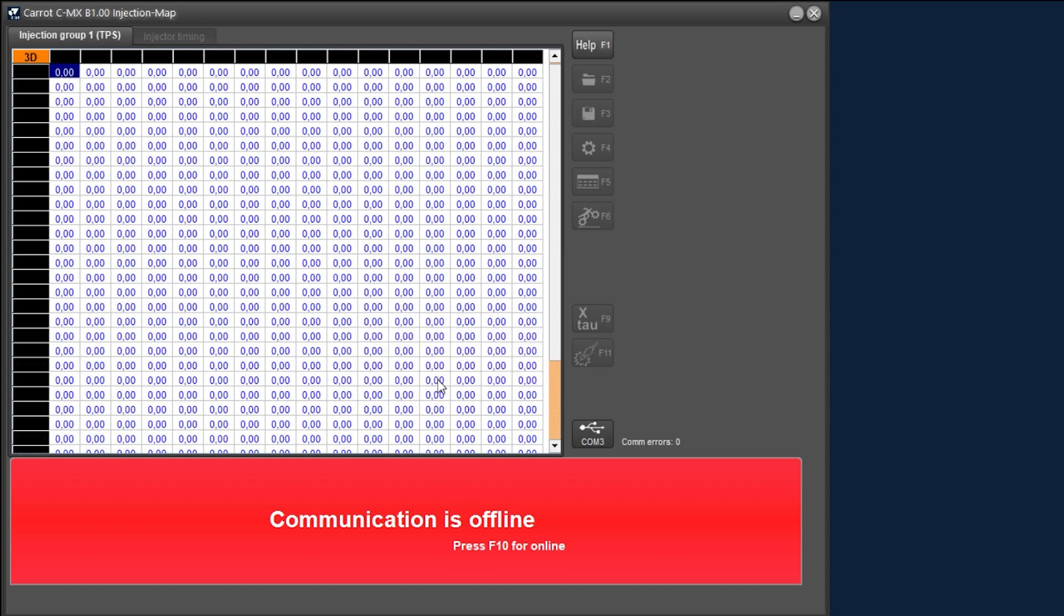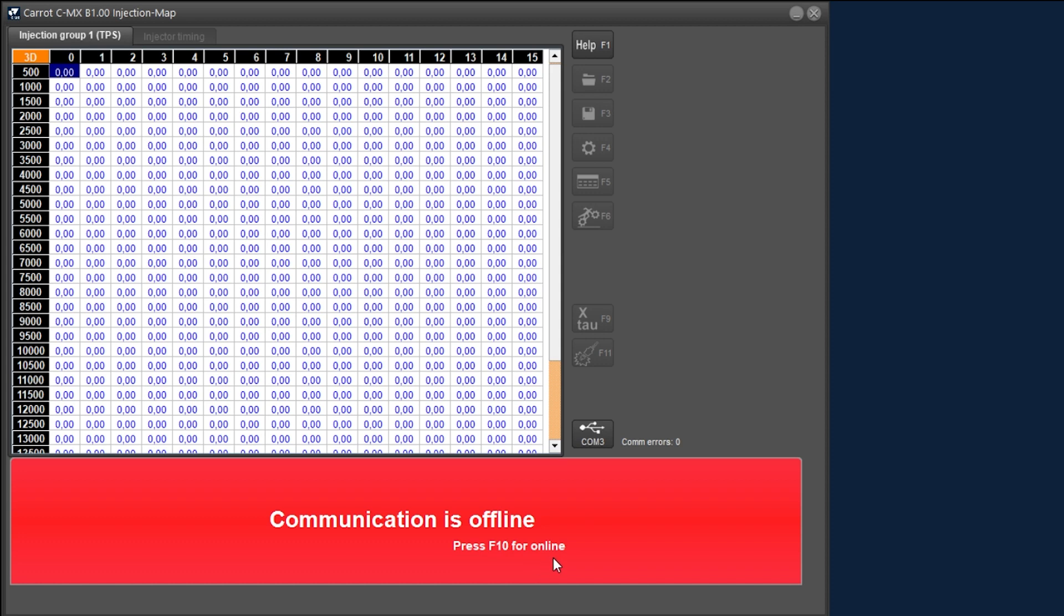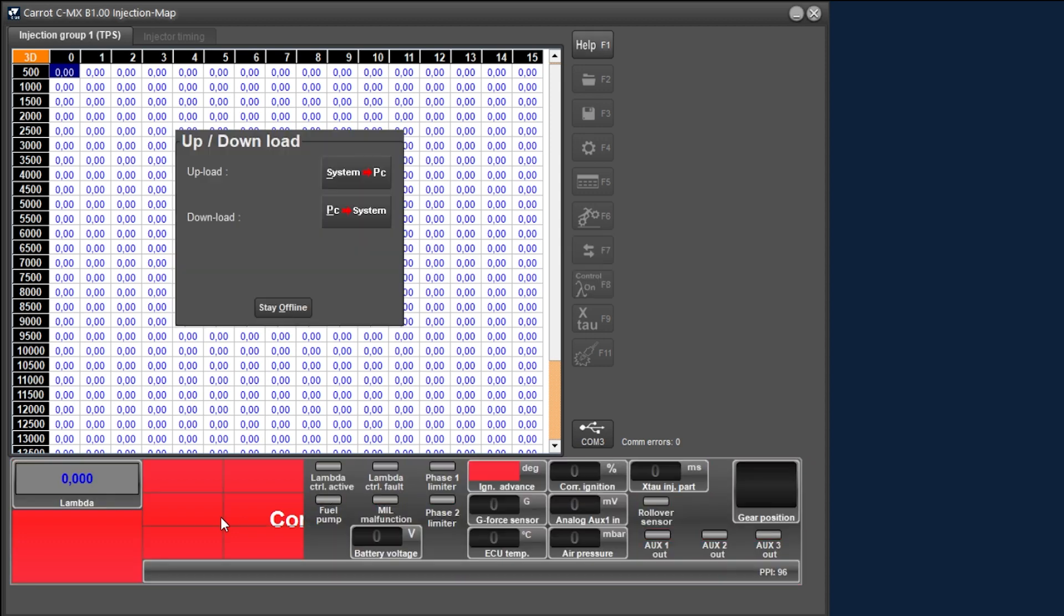We remove the error message and then we end up in the main screen. At the bottom you will see a red bar stating communication is offline. This indicates that there is no connection to an ECU at this moment. We click on the red bar or you press F10 on your keyboard and a new window appears with a number of options. For now we choose to stay offline which brings us to the offline mode of the software.